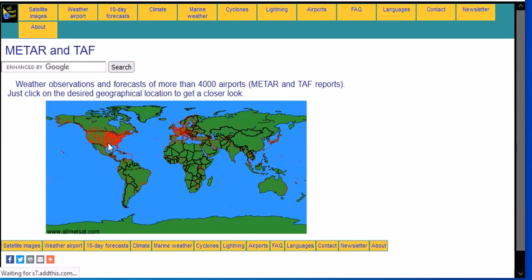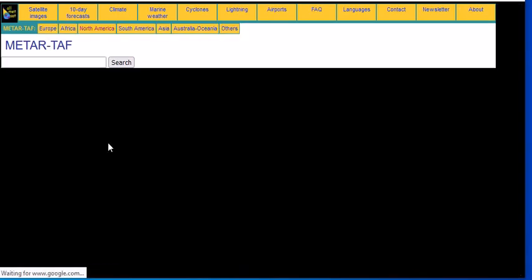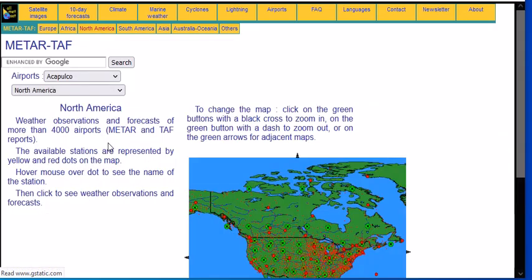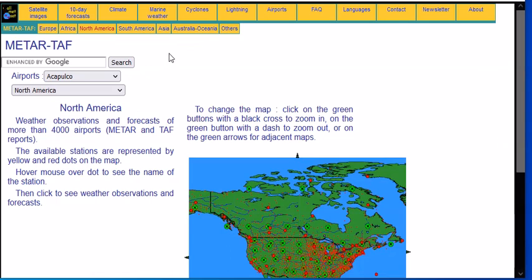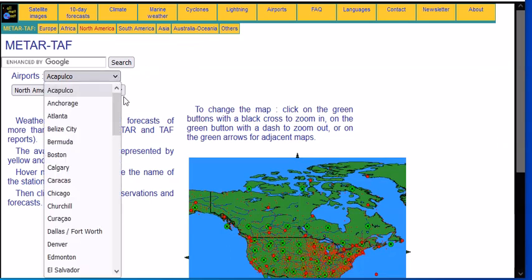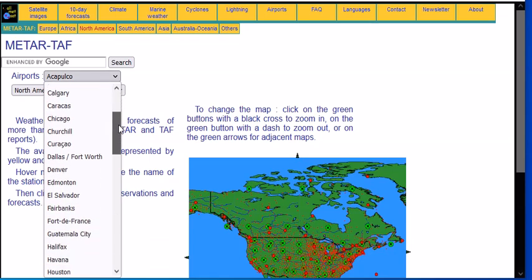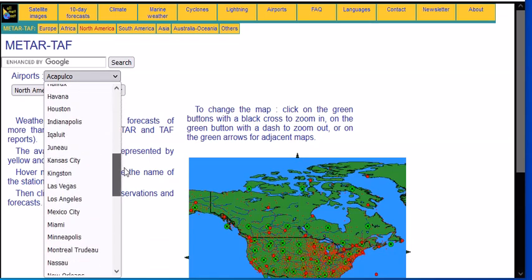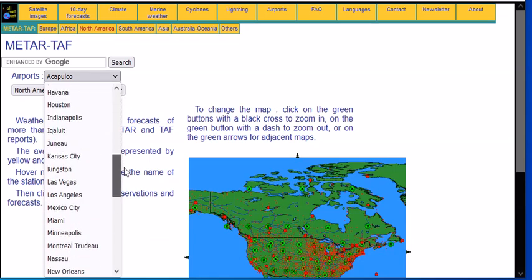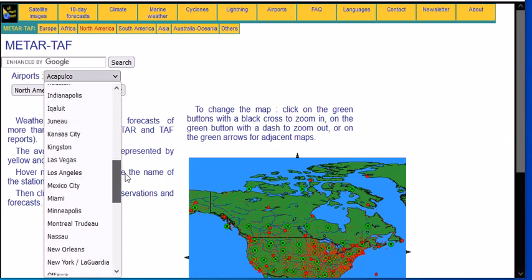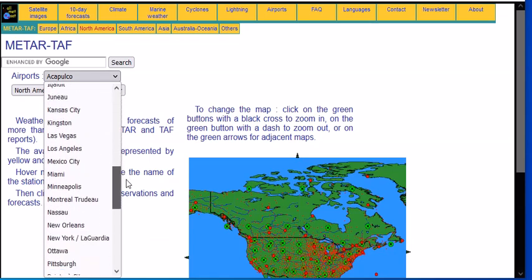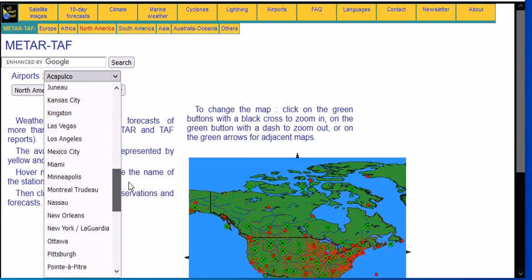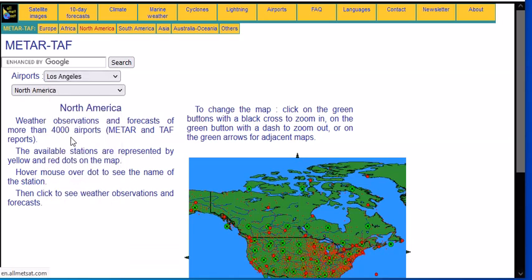I'm going to select, just for the sake of a video, this is the airport, they have weather station at the airport. And we're going to select here, let's just pick Los Angeles.